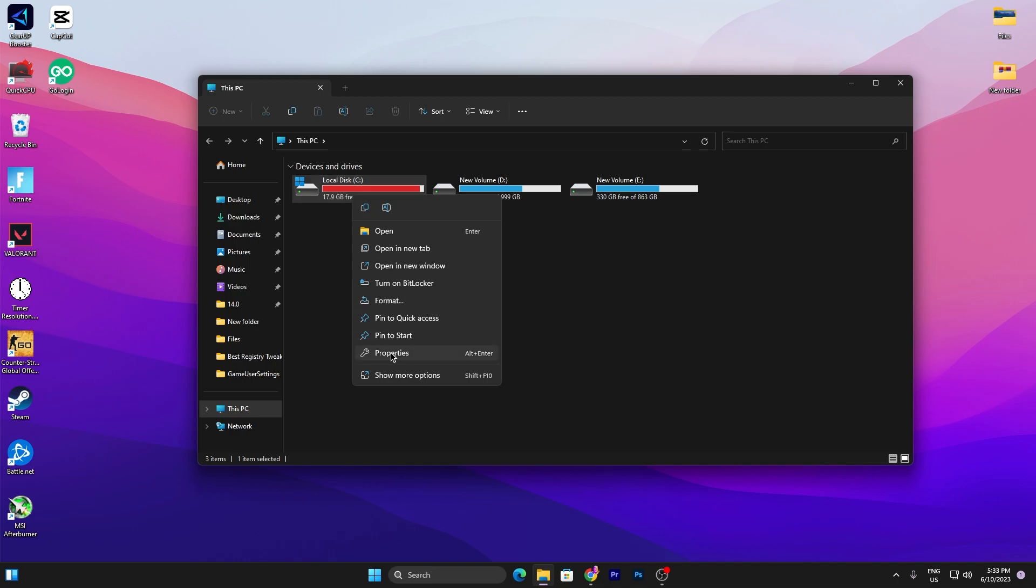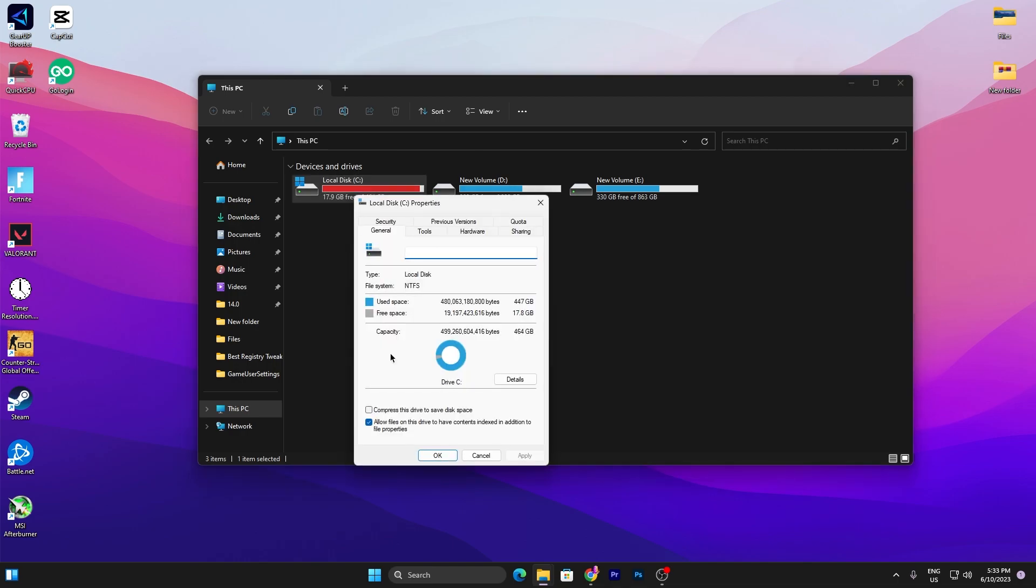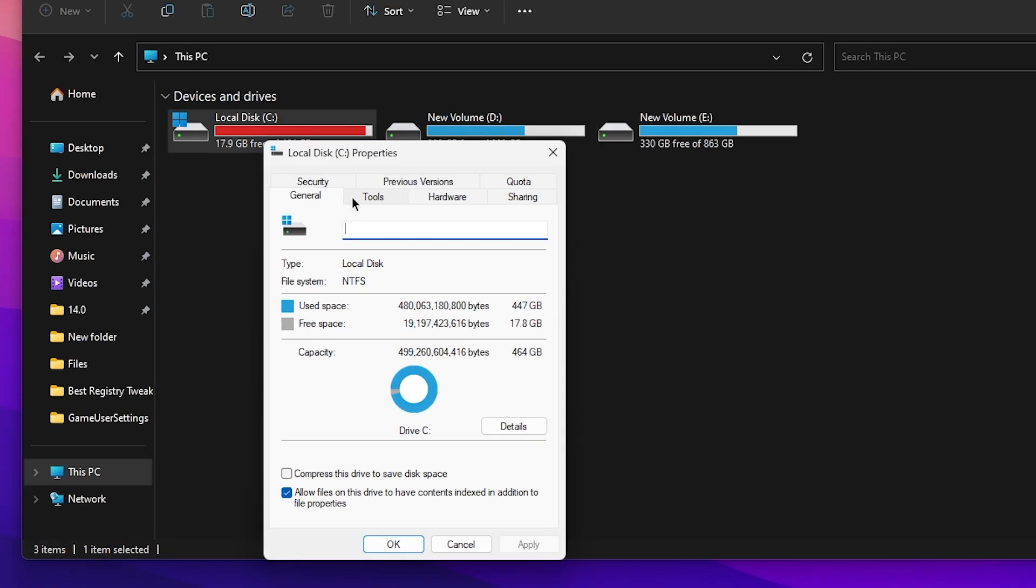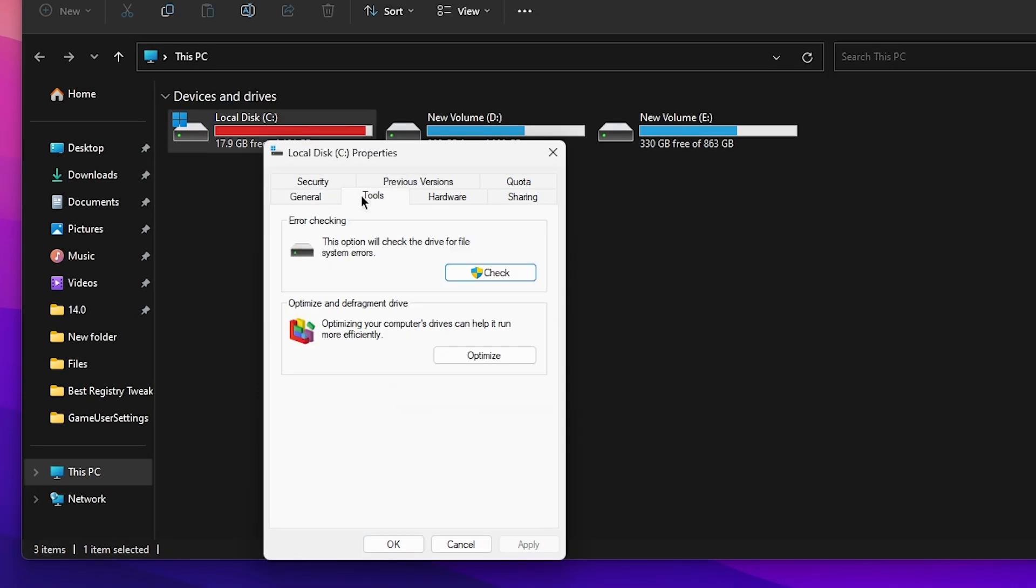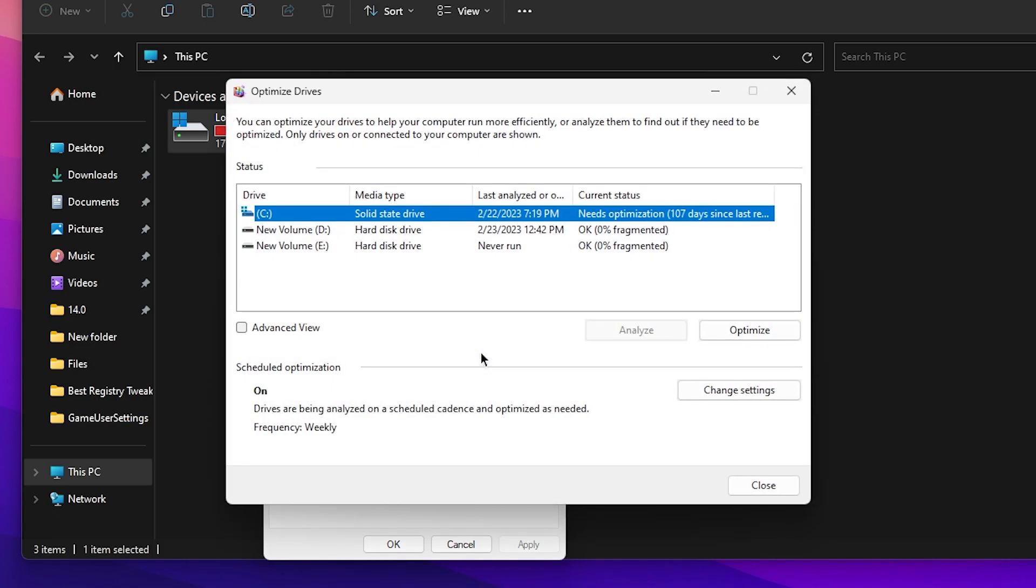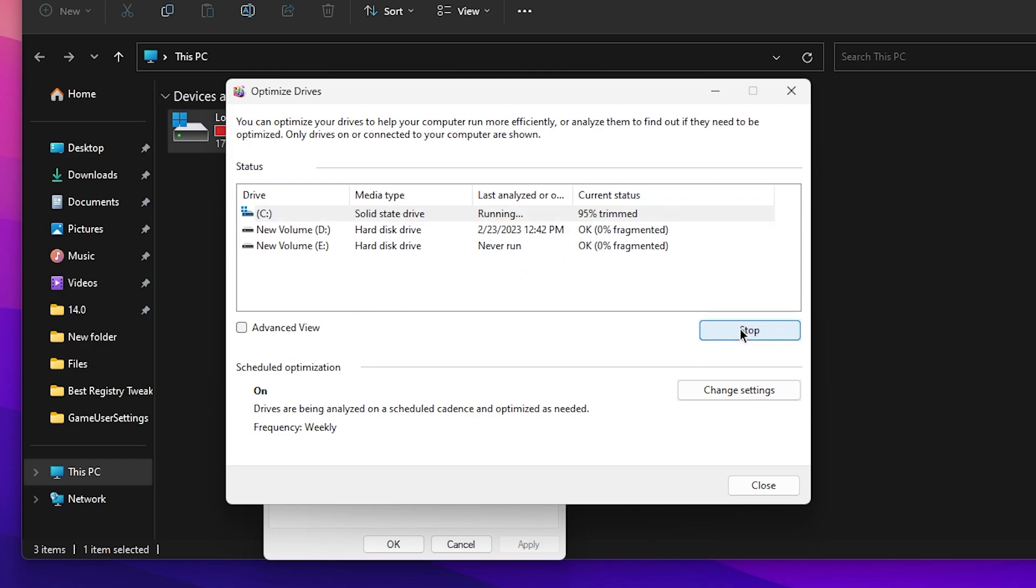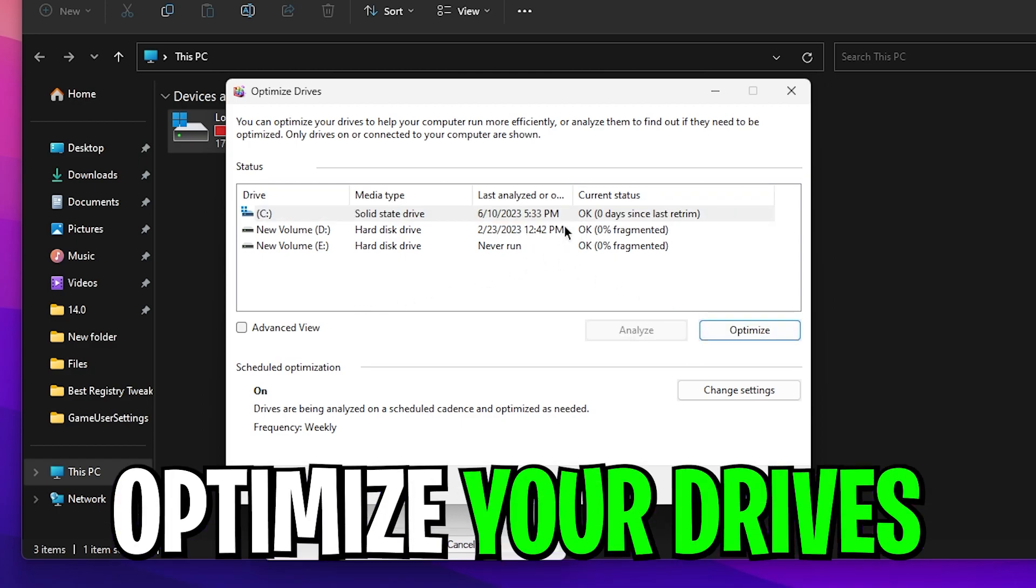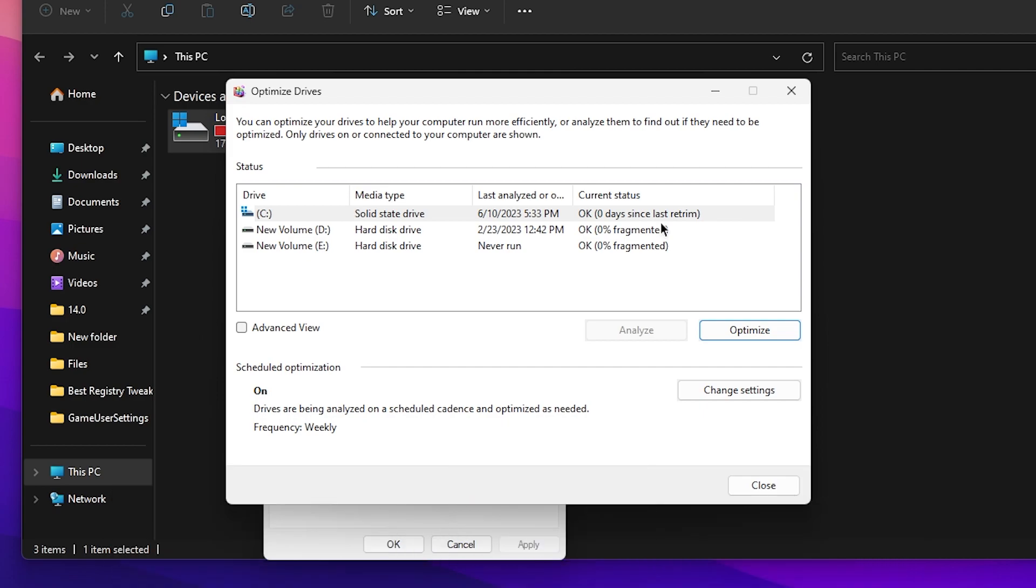Right-click on your Local Disk C, go straight into the properties, now open up the Tools section and there you will find Optimize and Defragment Drive. Click on this Optimize button. You can check it out here, it says needs optimization. Click on this Optimize button and this will trim and do everything for you. Now you can check it out here, our SSD is now finally optimized.